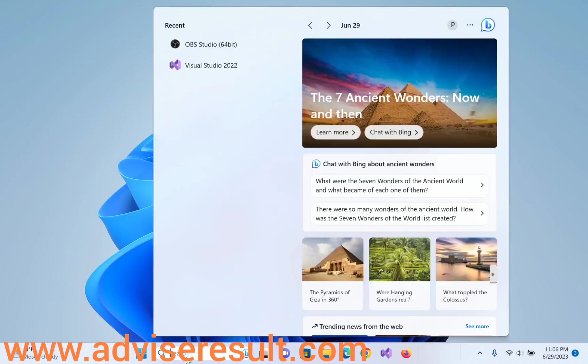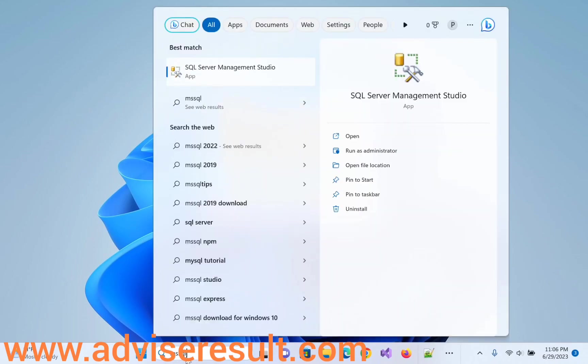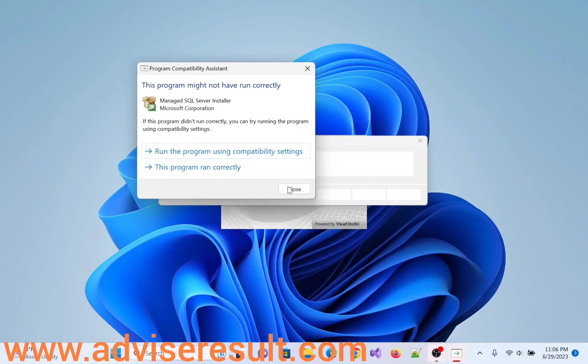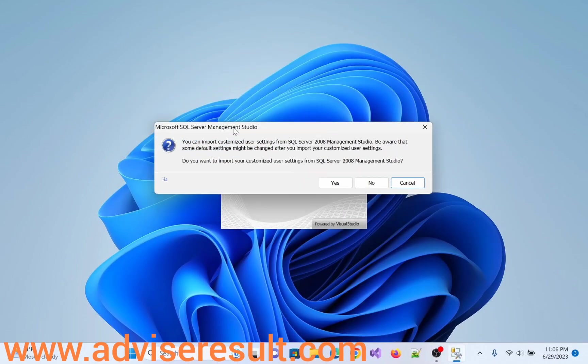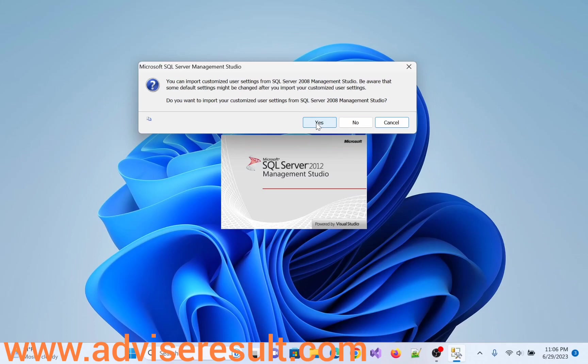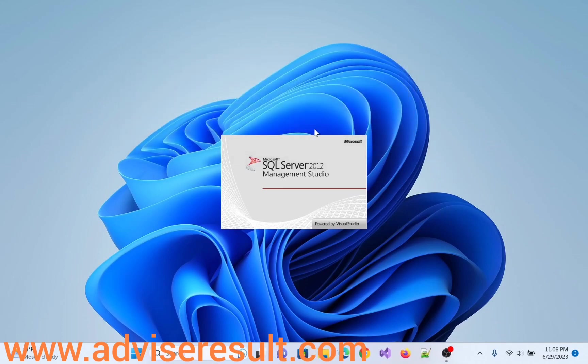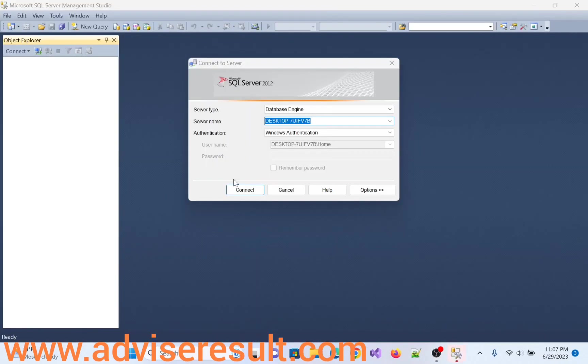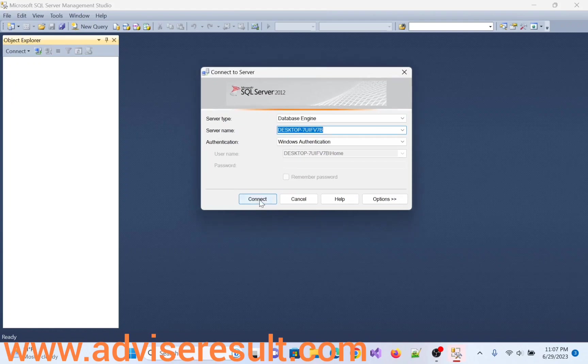Just open MS SQL, SQL Server Management Studio. Do you want to import your customized user settings from SQL Server 2008 Management Studio? Yes, click on install. If you want, click on yes. If it is no need for you, click on no. As per your project requirements, you have to select.